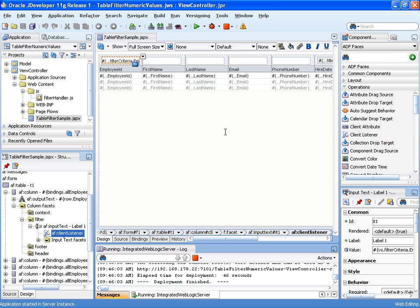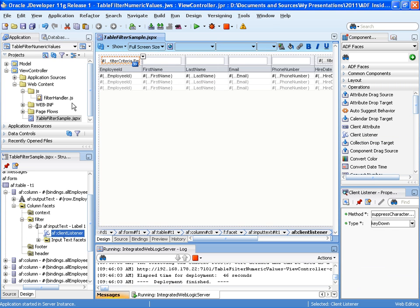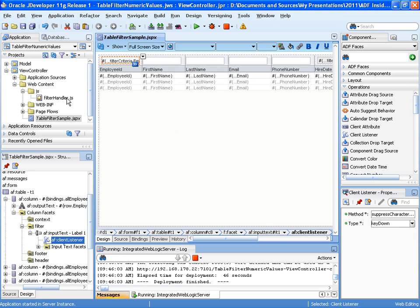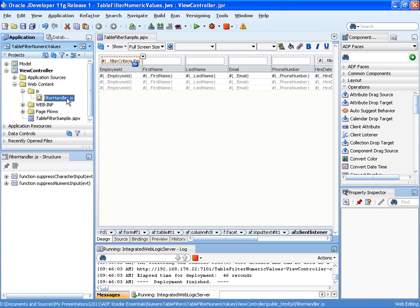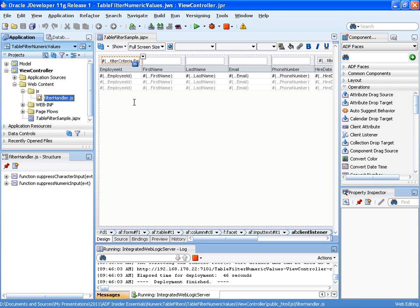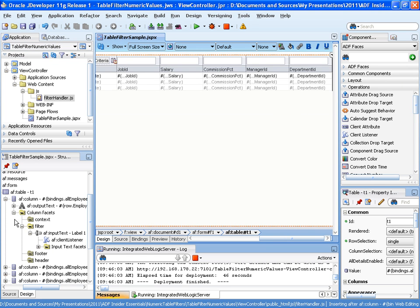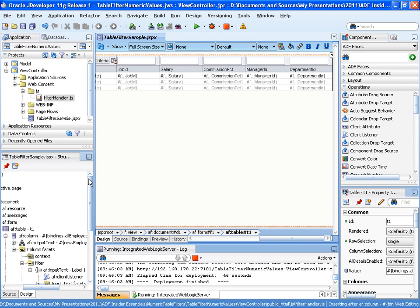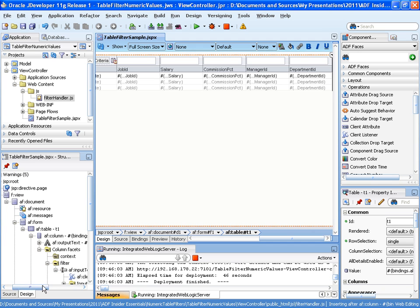The JavaScript method is defined in an external JavaScript file referenced from the AF resource tag I added at the top of the page. Here's the AF resource tag.